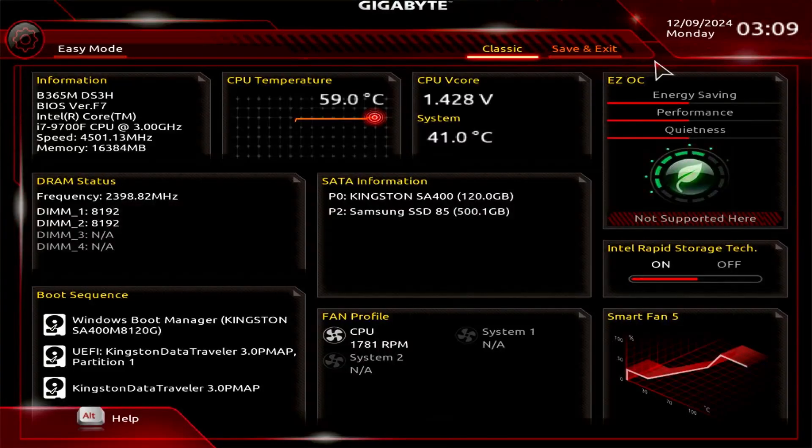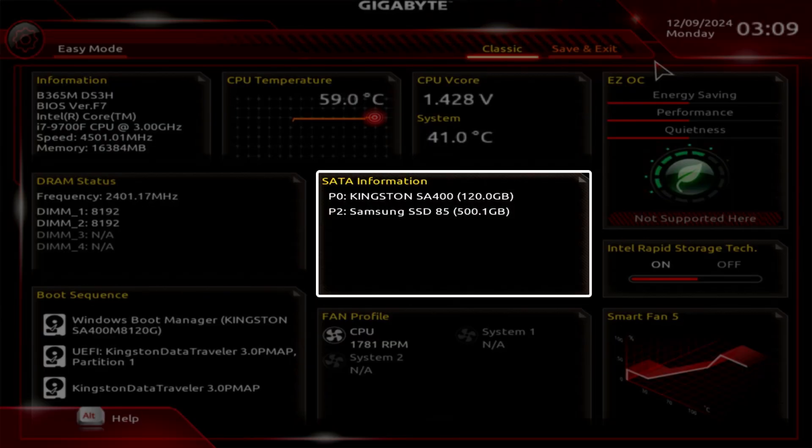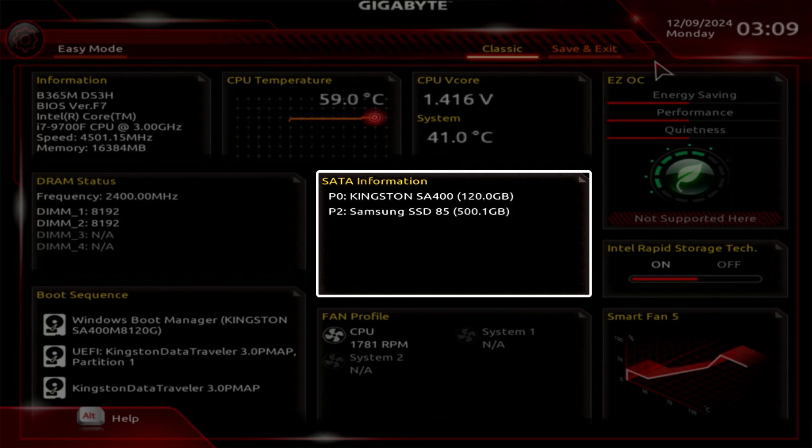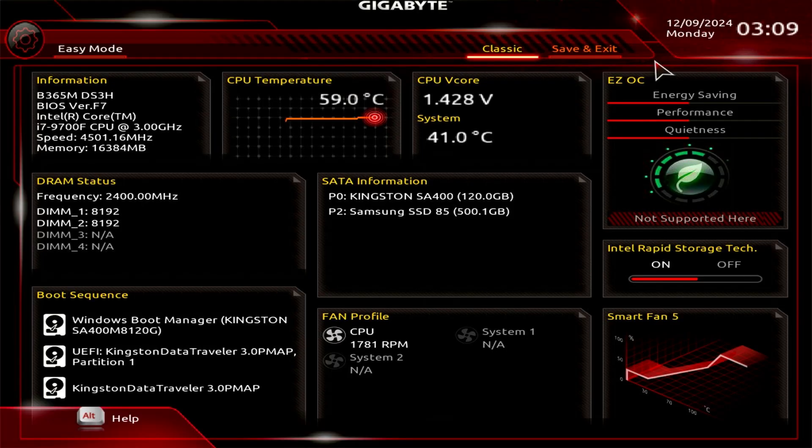In this video, we'll show you how to enable Hot Plug in the BIOS of a Gigabyte motherboard. By default, when you plug a SATA hard disk into your computer, you need to restart Windows before it becomes usable.